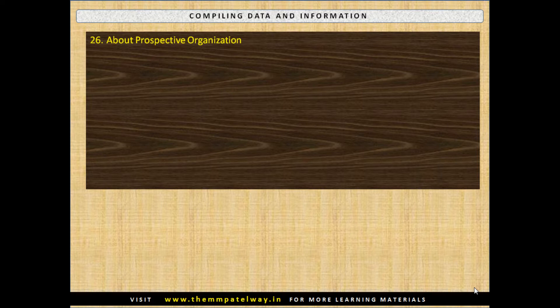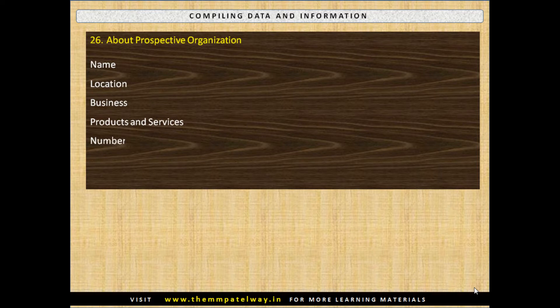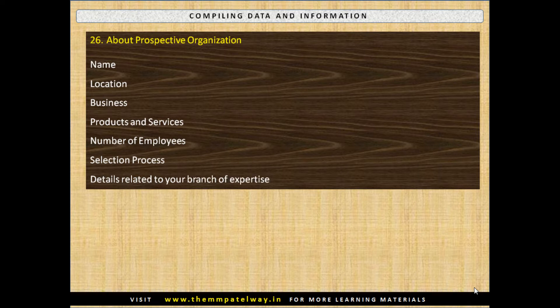Compile information About the Prospective Organization: Name, Location, Business, Products and Services, Number of Employees, Selection Process and details related to your branch of expertise. These details must be collected using the internet or your seniors working in that organization. If you talk about these details in an interview, it will show your preparedness to join the company, and also project your managerial capabilities and your commitment.